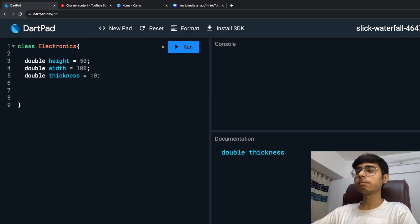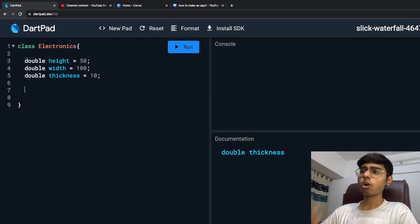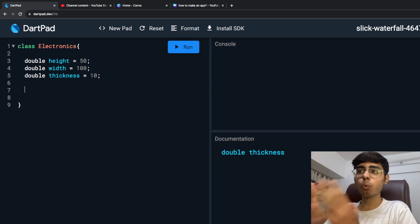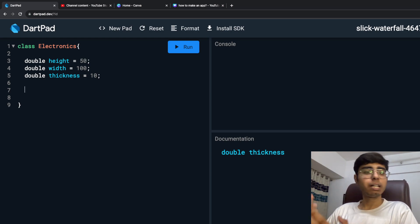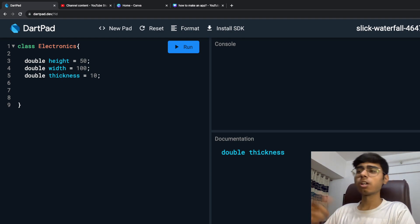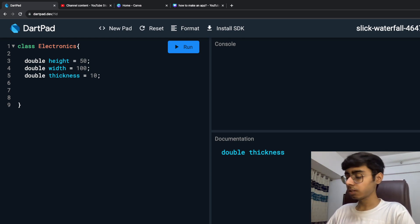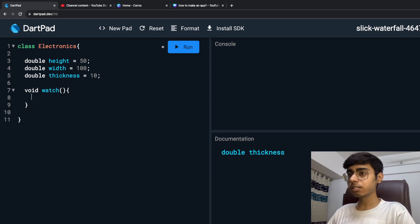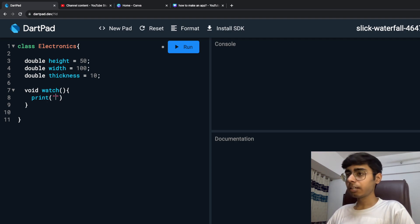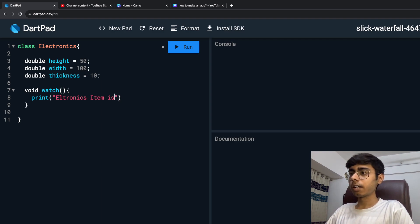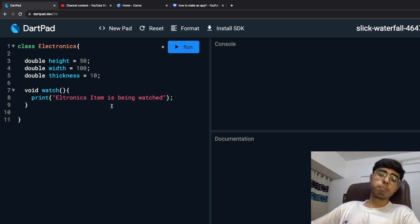We can also have some common functions. For example, a watch function — you are obviously going to watch any electronics item, whether it's a TV, an iPhone, a tablet, or an iWatch. So I'll have a void watch function, and this function is going to print 'electronics item is being watched'.